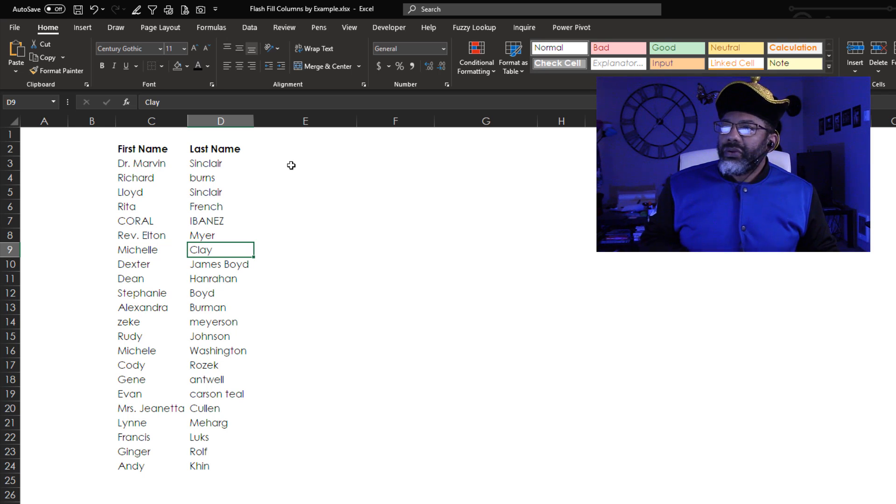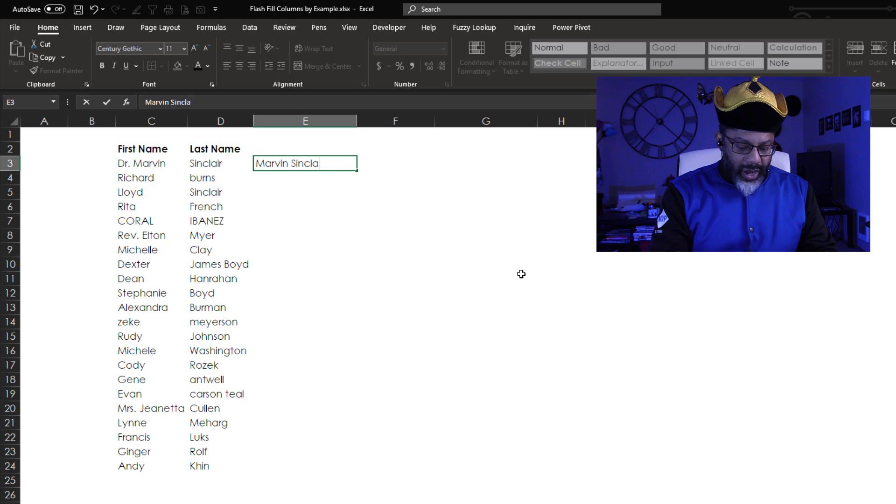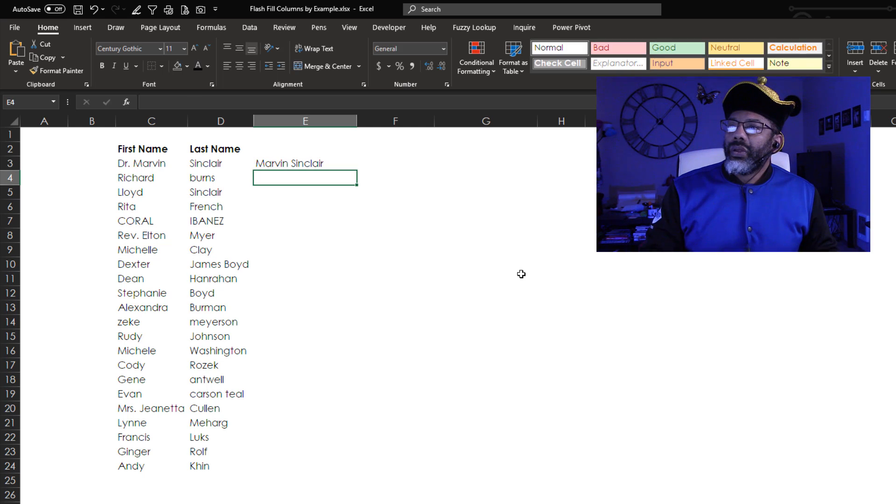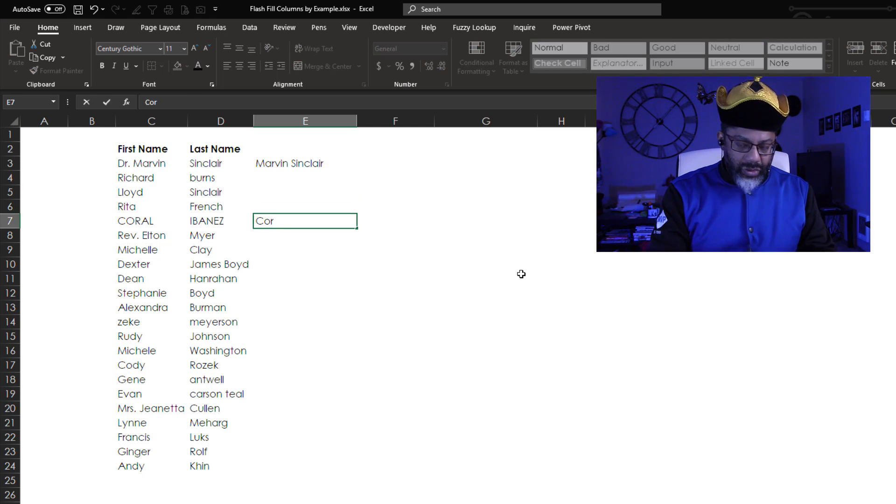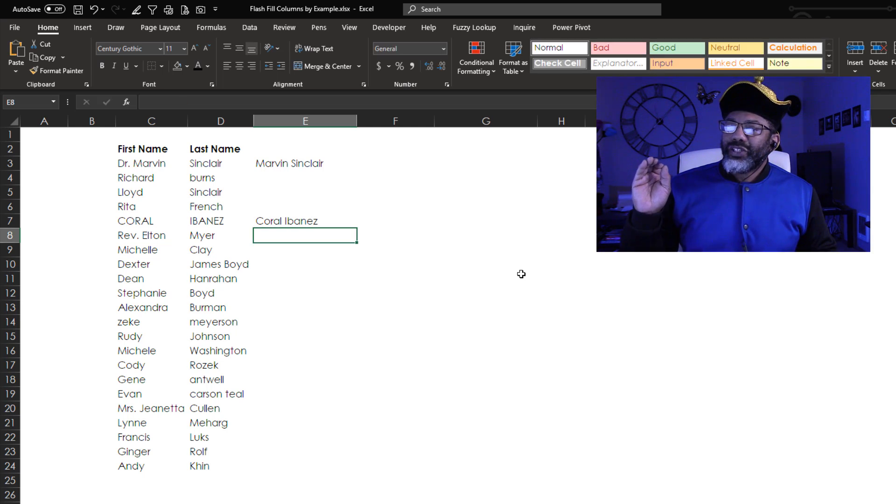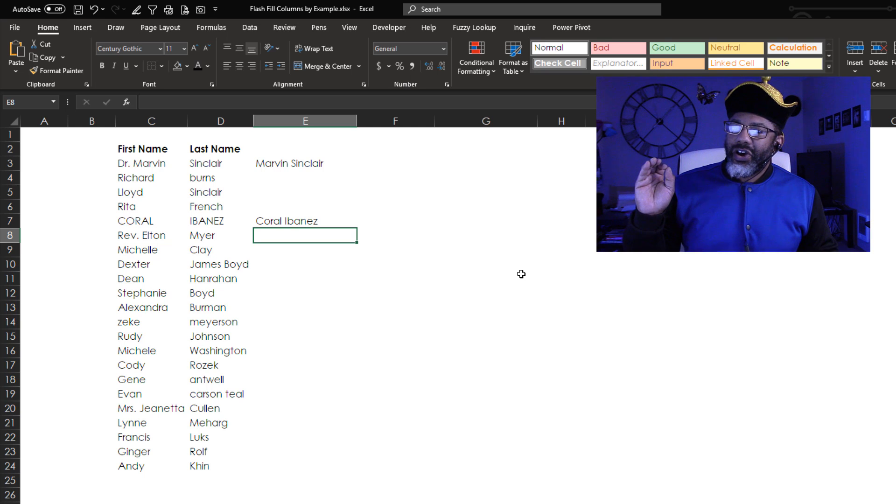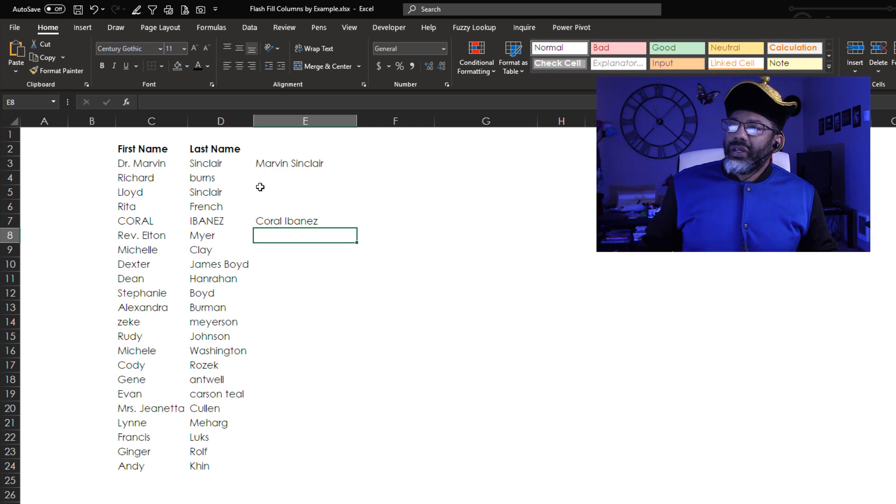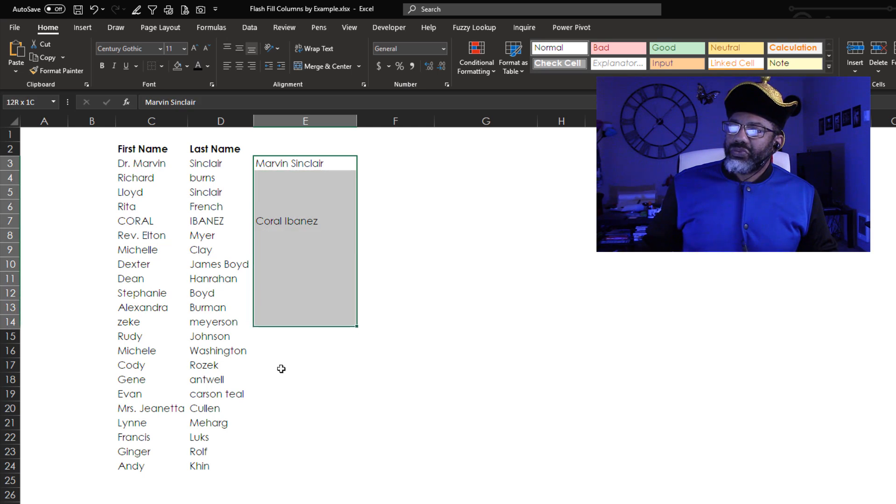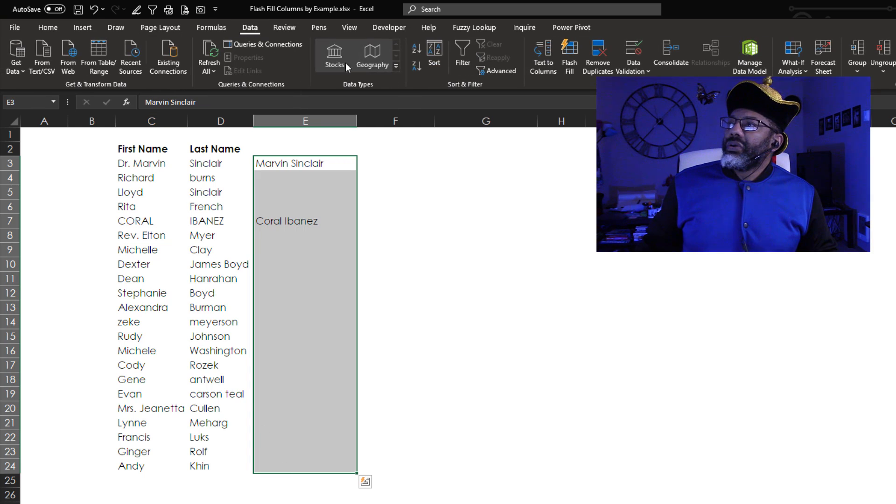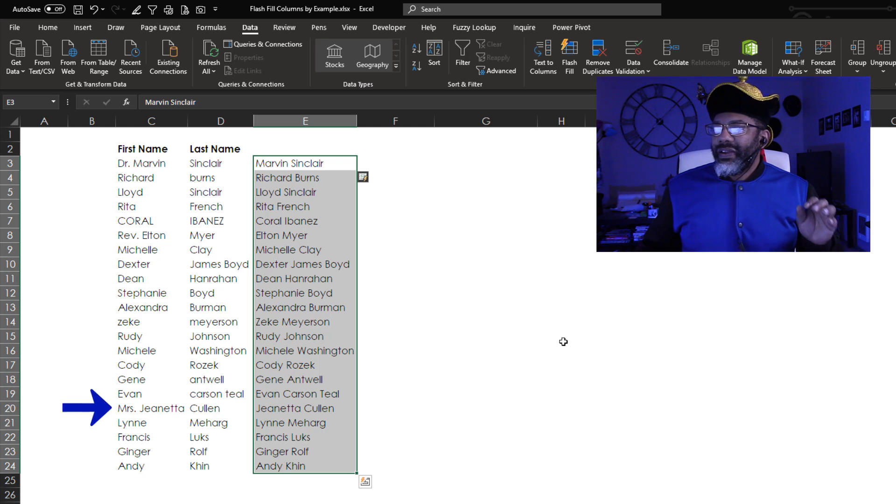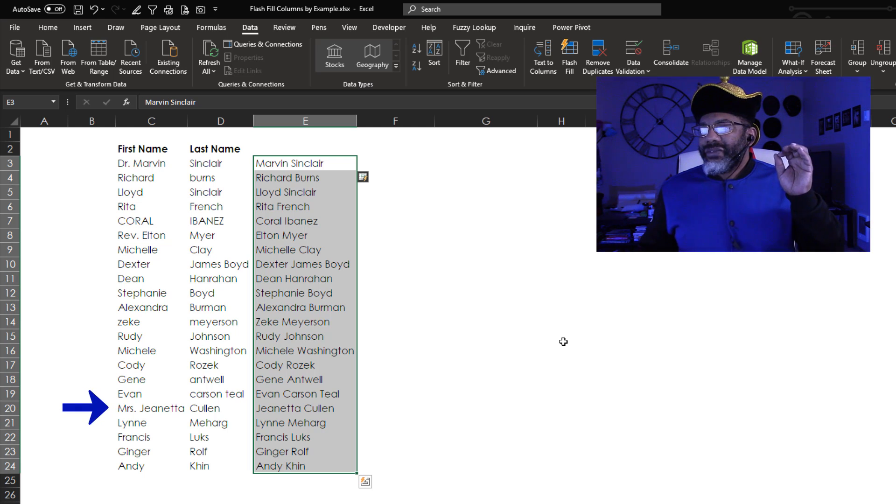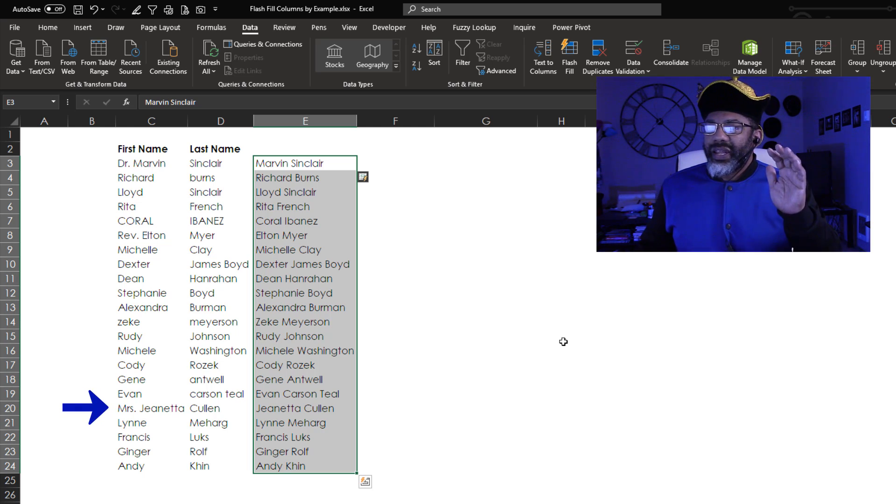All right, Flash Fill. Marvin Sinclair. Now I'm gonna go down and do Coral Ibanez. Has Flash Fill been trained enough to give us a good result? Let's highlight this range. Go to Data, Flash Fill. Oh wow, look at that. Janetta Cullen.